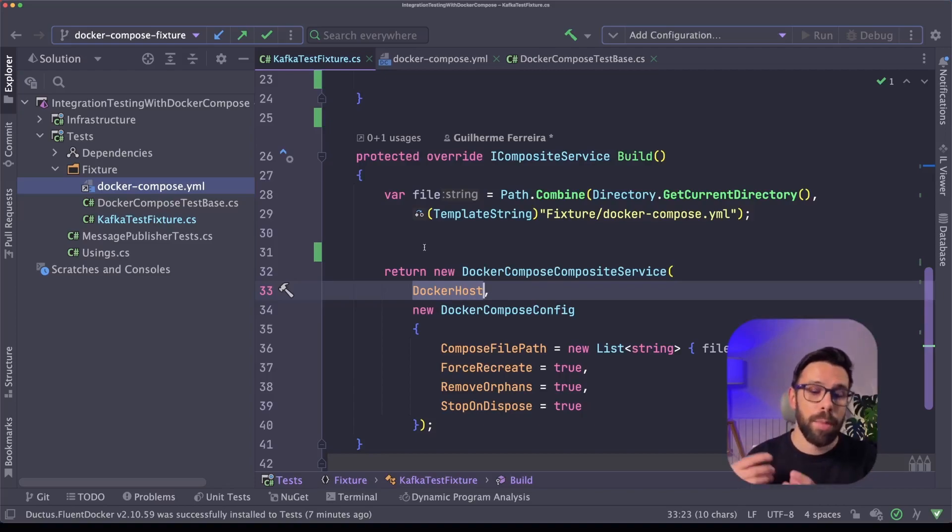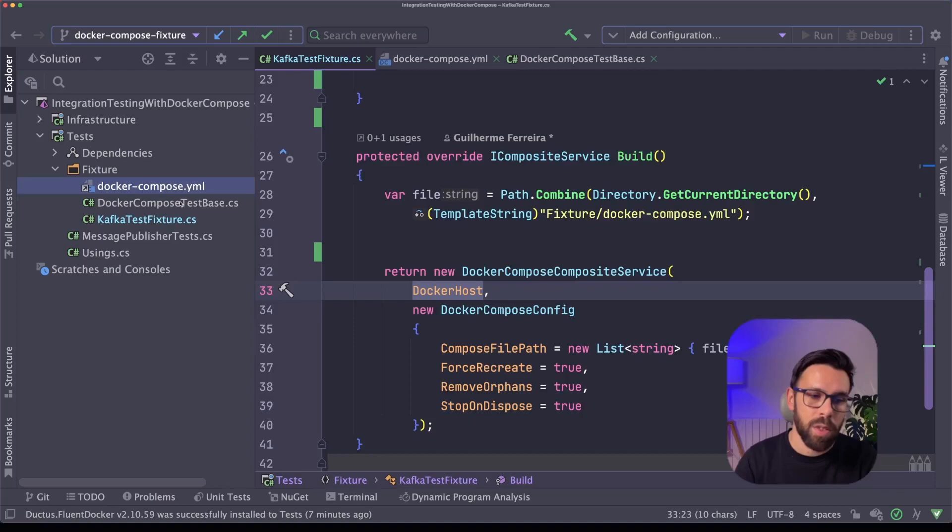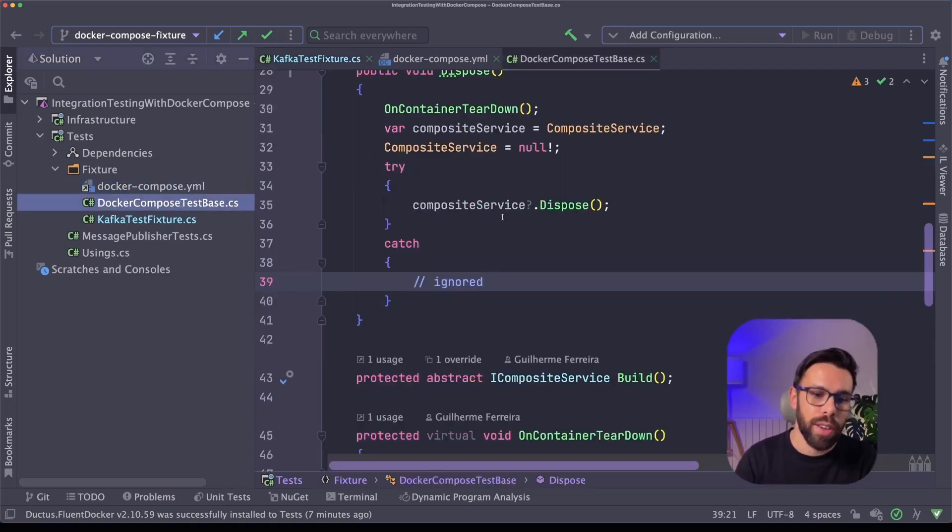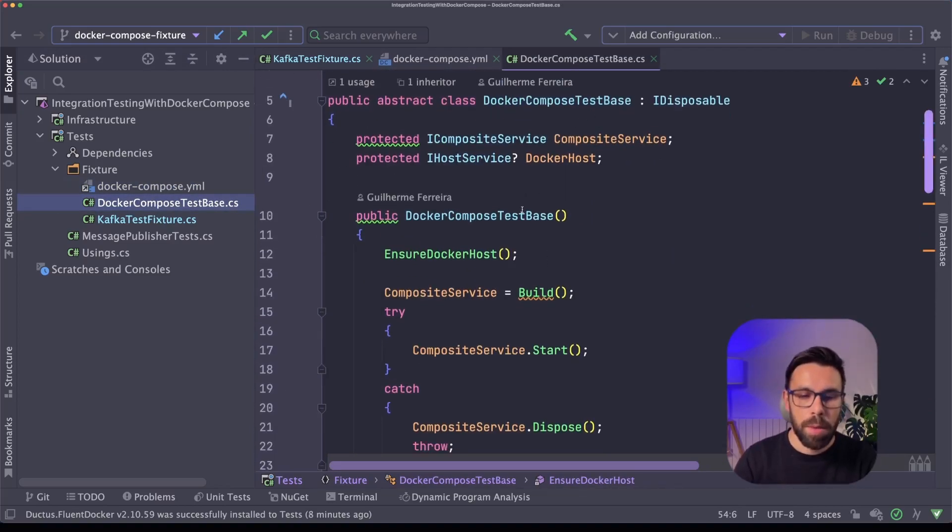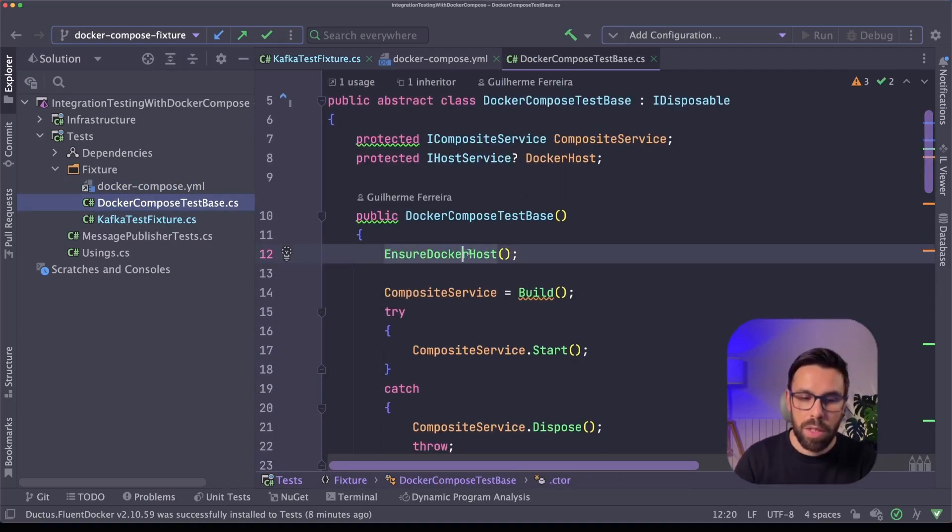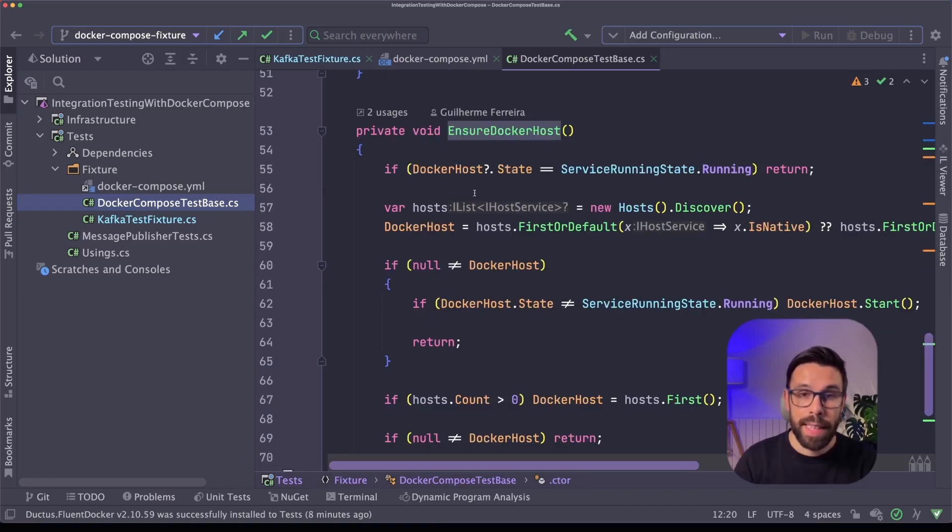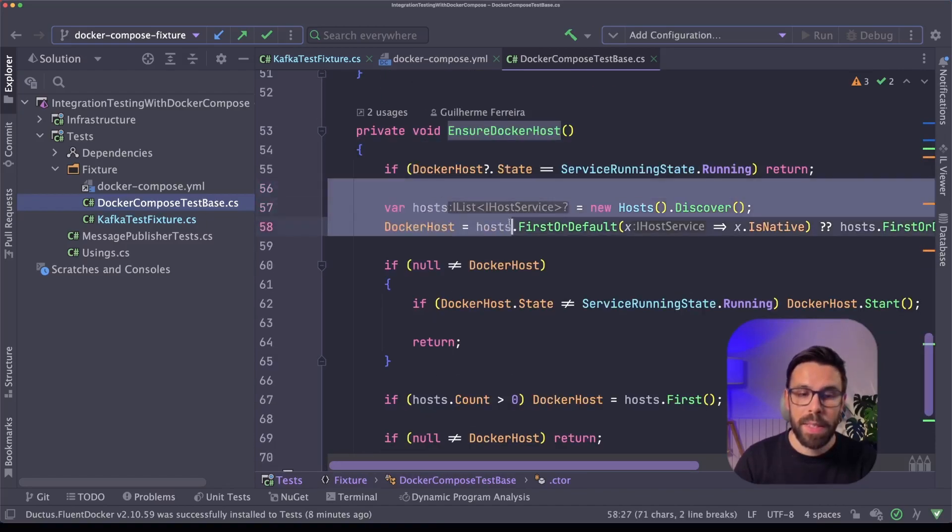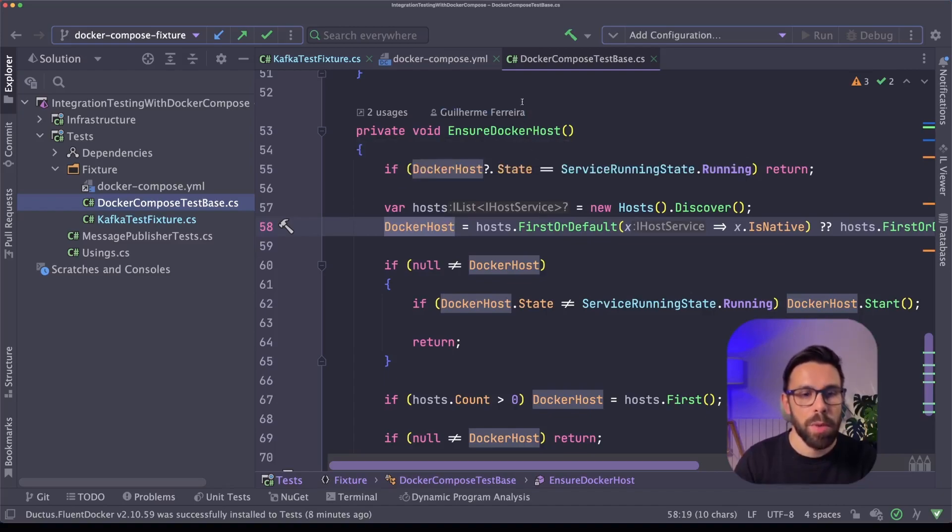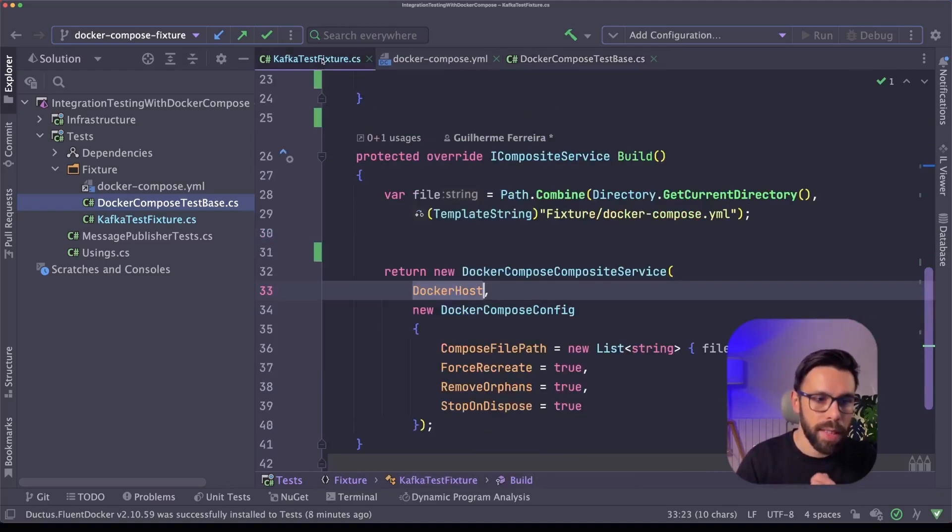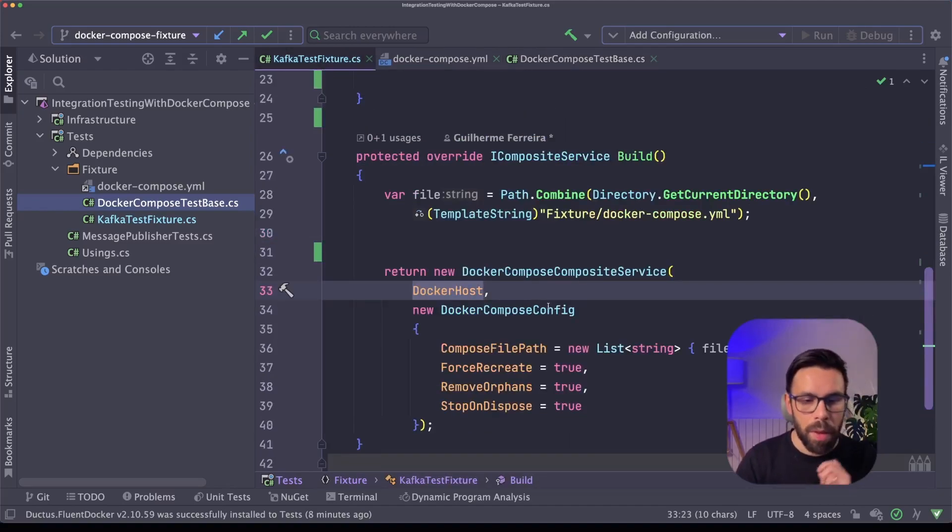So if we go there, so on this docker-compose-testbase, you can see that I am calling this ensure docker-host method, and that method is discovering a docker-host for this docker-composite service. So going back to our test fixture, now I'm defining here a set of configurations for this docker-compose composite service.